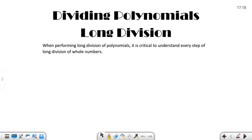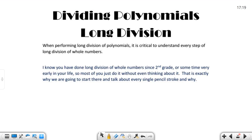When you're performing long division of polynomials, it is critical to understand every step of long division of whole numbers. I know you've done this since second grade and most of you just do it without even thinking about it. That's exactly why we're going to start there and talk about every single pencil stroke of long division of whole numbers and why. Because if you don't understand every single step and why you do it, you won't be able to apply it to polynomials — because it's the same thing.